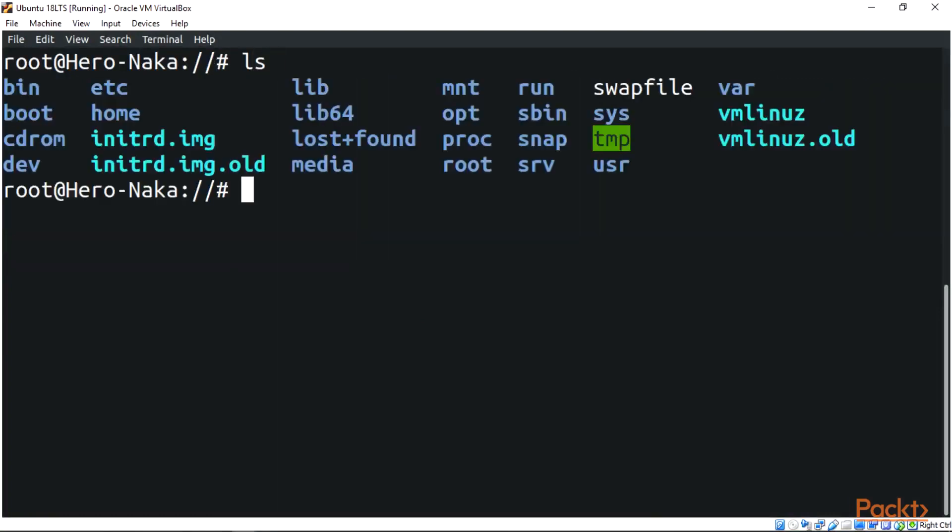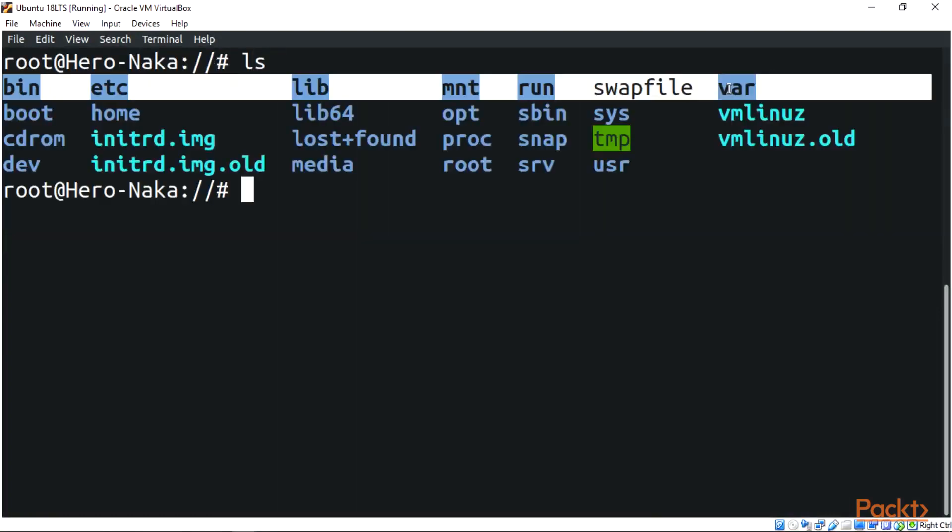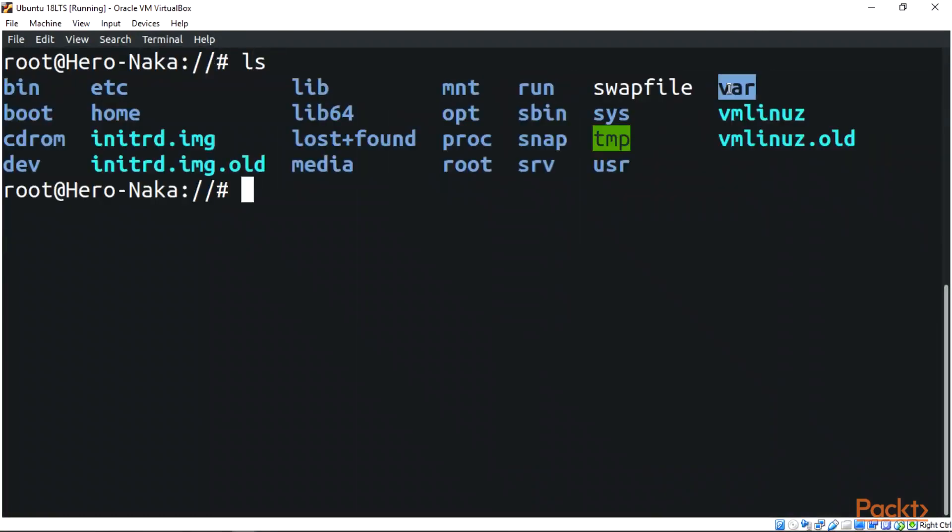All right, we have a var directory over here. You can see because it is another color now, it's a directory. You can see this is your file, this is a var file. Now the files are stored in plaintext.